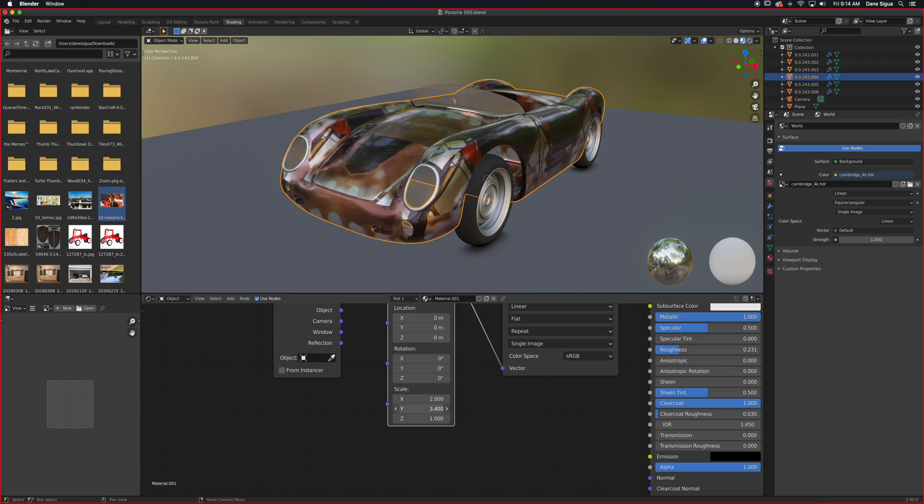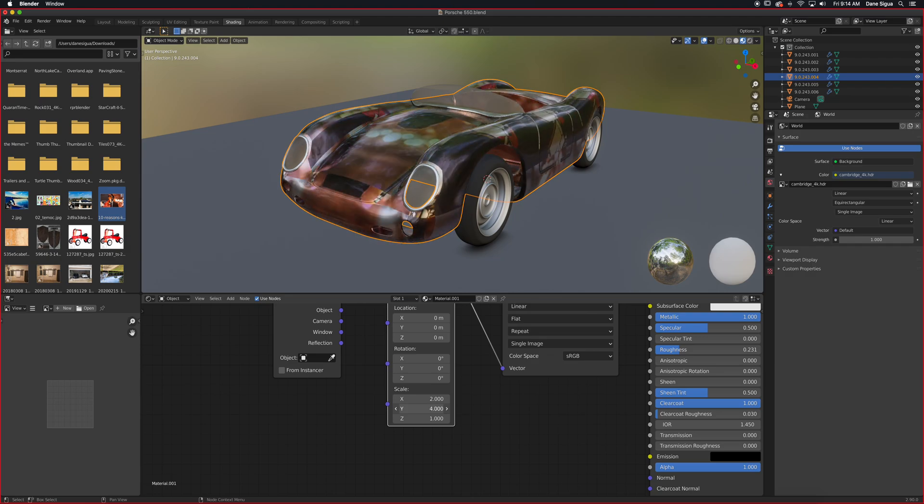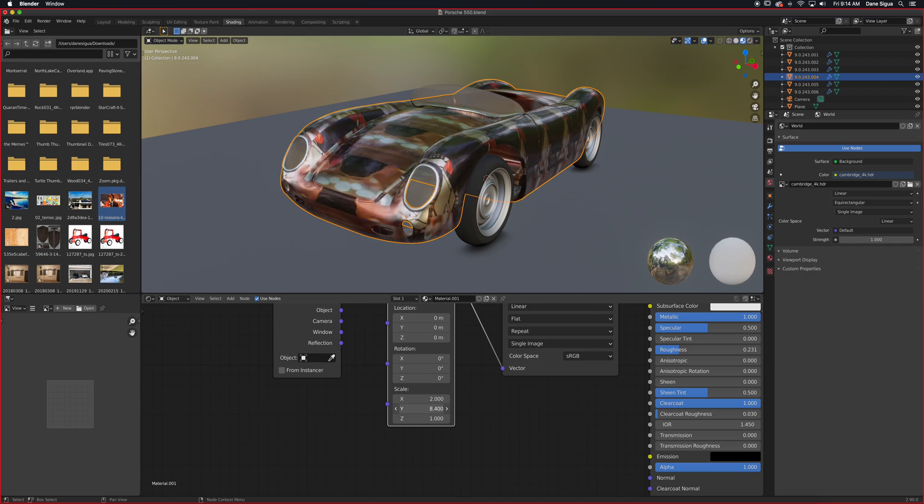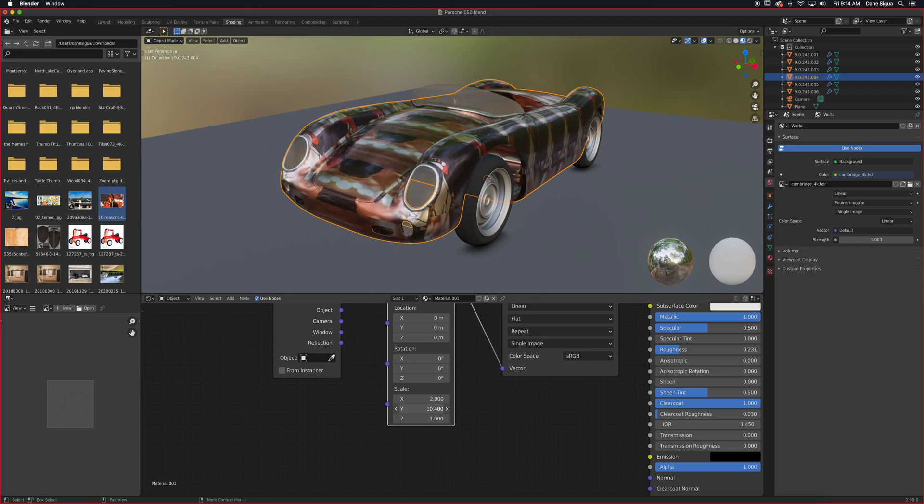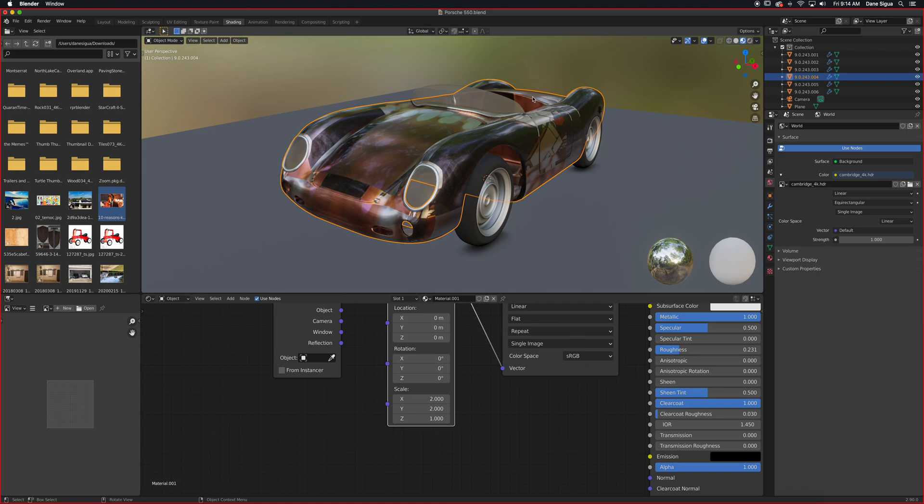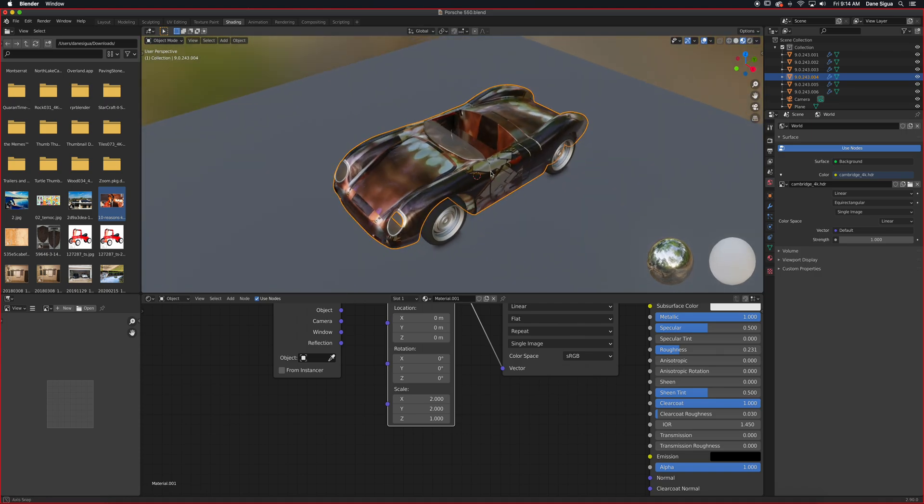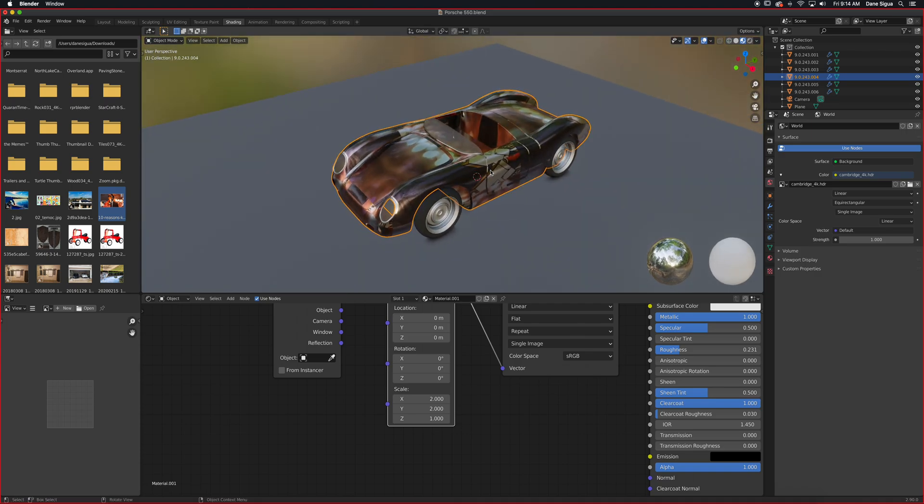So I'm increasing the number here and it's repeating it along the y-axis. It's a seam texture, so it's not working perfectly, but it's easier to visualize it this way.